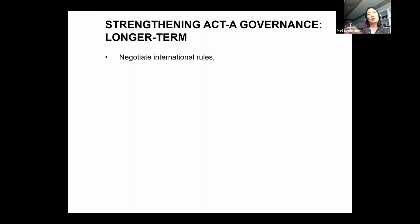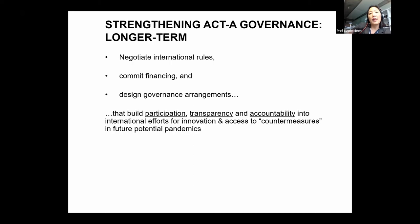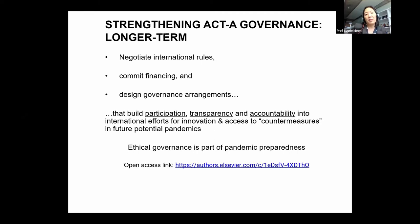All those recommendations are short-term and, in our judgment, also partial. We end with the longer-term recommendation that governments and other stakeholders negotiate international rules, commit financing, and design governance arrangements that take these three ethical values seriously — building participation, transparency, and accountability into any future efforts to ensure innovation and access to countermeasures for future pandemics. We argue that ethical governance is part of pandemic preparedness — a part that has been relatively neglected to date, but something we can address in the years to come.